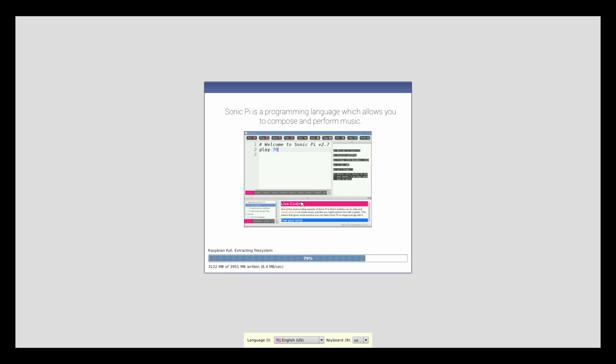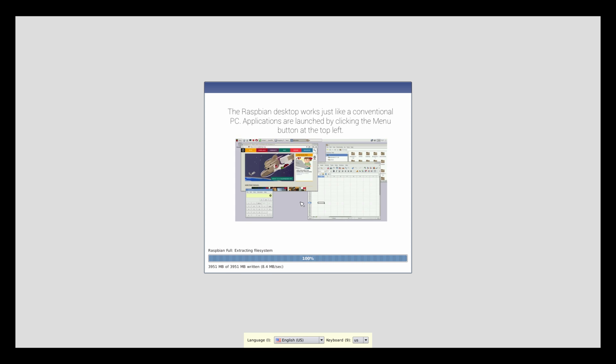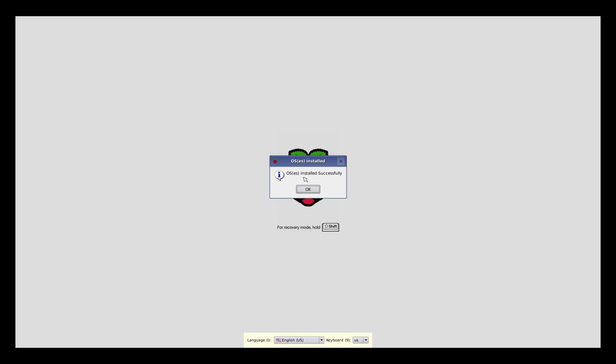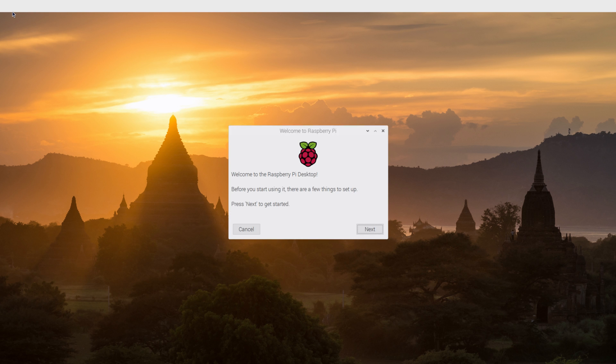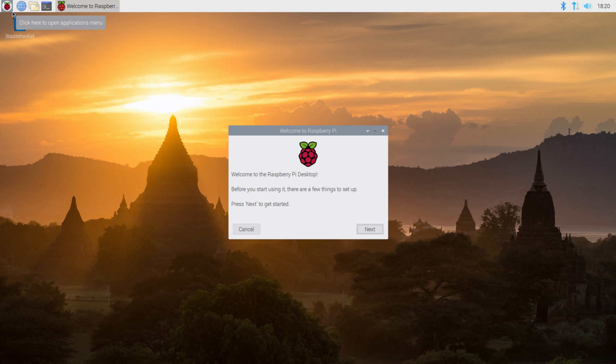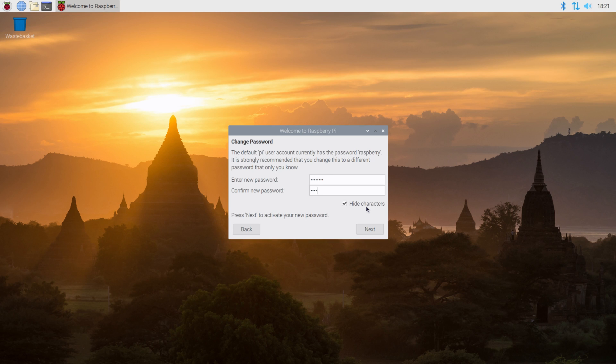I mean, it's writing four gigs at eight megs per second. Either way, once it is finished, it restarts and loads directly into the Raspberry Pi full desktop environment. I'll go through a few basic setup pop-ups in the beginning, including setting a super strong password.